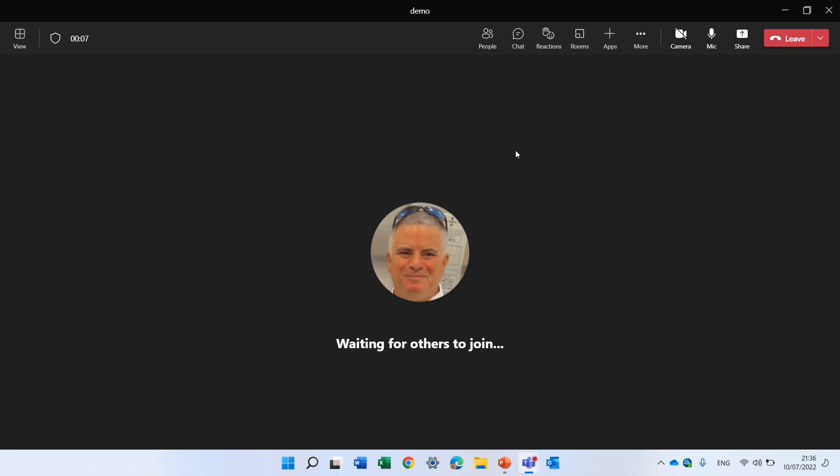Now if I speak very, very slowly it might give me some information that I might speak better. You see I should try to speak a bit faster.